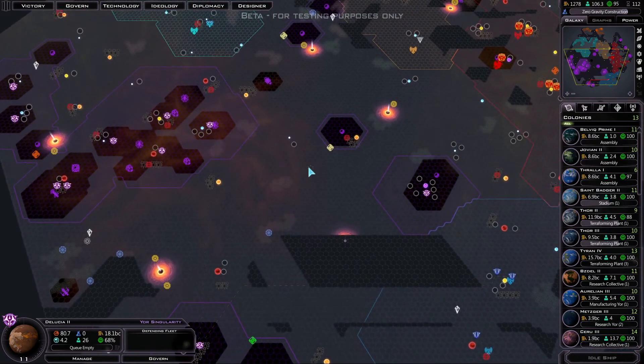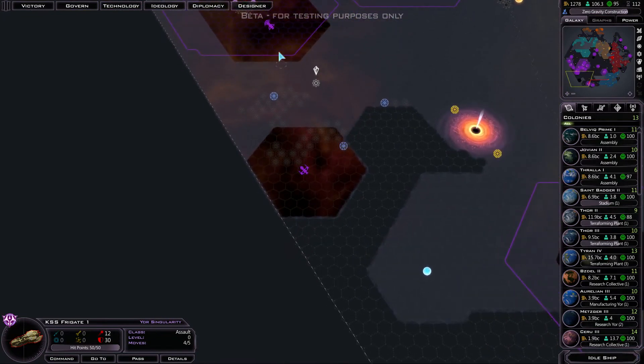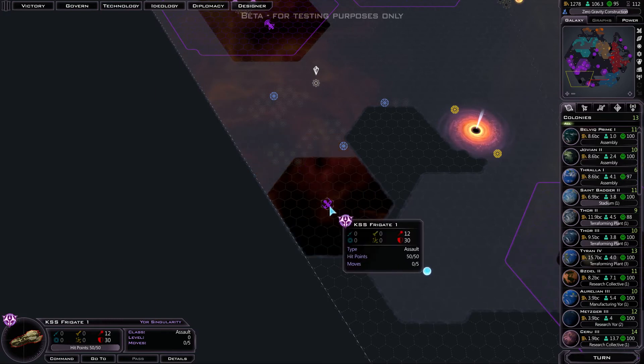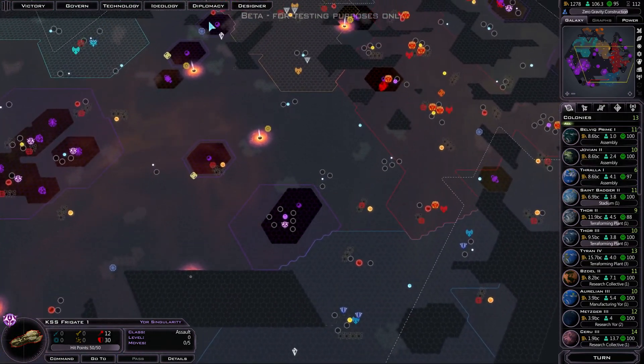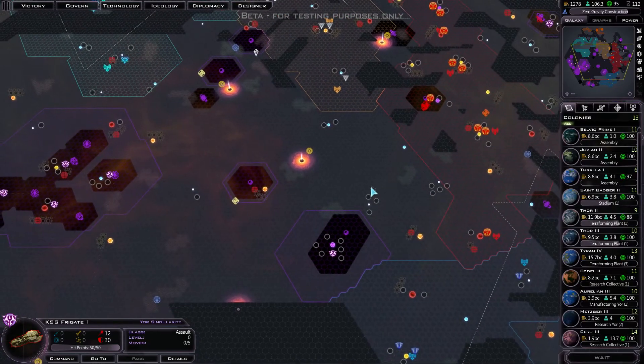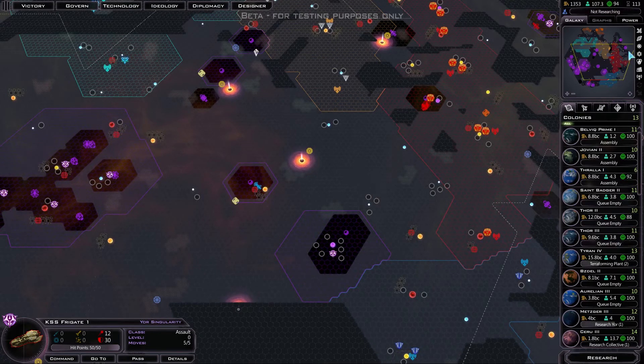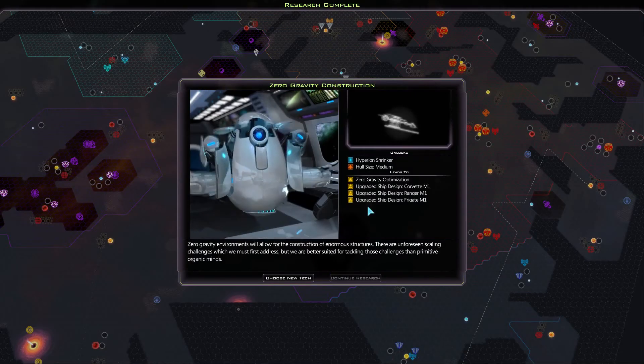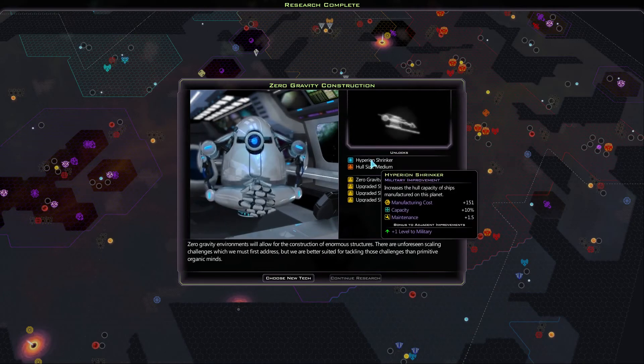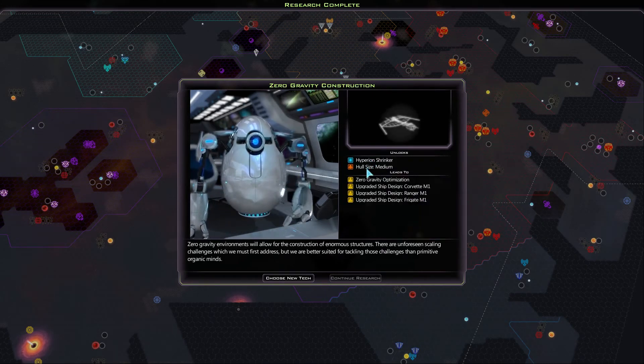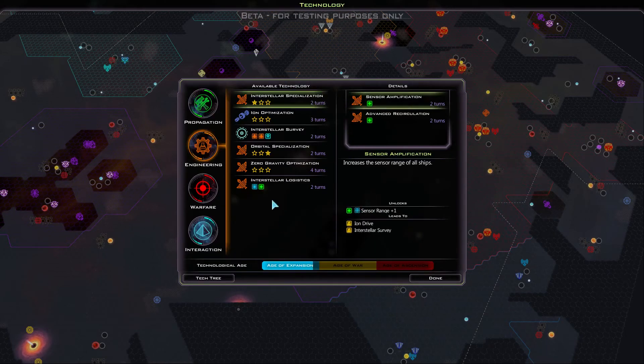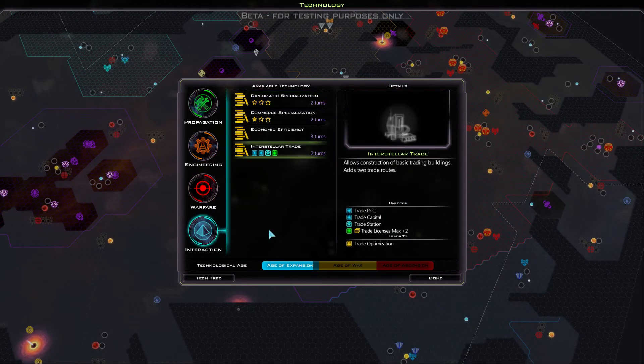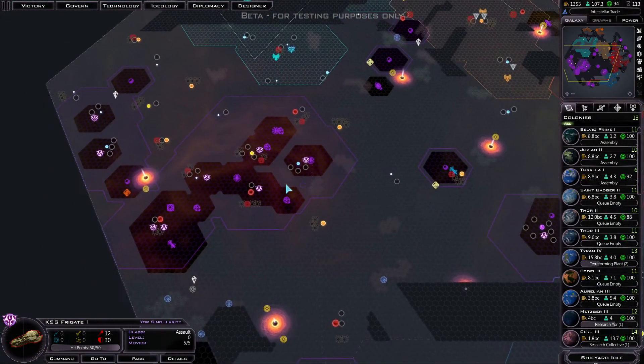Maybe put that frigate on one of my planets now to stop the Drengin from invading. Doesn't look like they're going to declare war though. Got to keep an eye on them though. If they did declare war, they could take quite a few planets back here. So we've got the zero gravity construction. And that's unlocked the Hyperion Shrinker. That's probably one of the best improvements in the game. And I'm going to be making a lot of use out of that very shortly. We've got the medium hull. So what tech am I going for next? I don't really know to be honest.